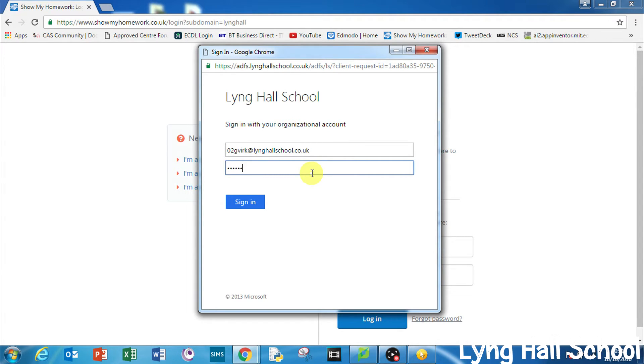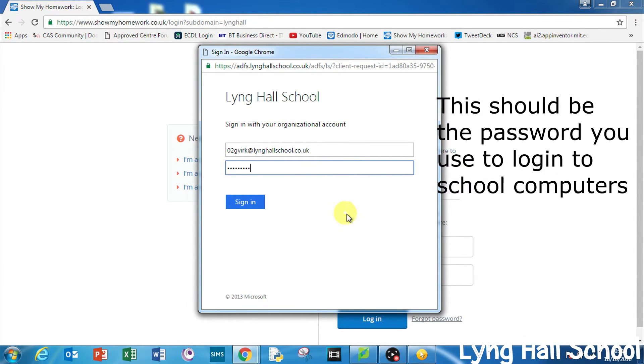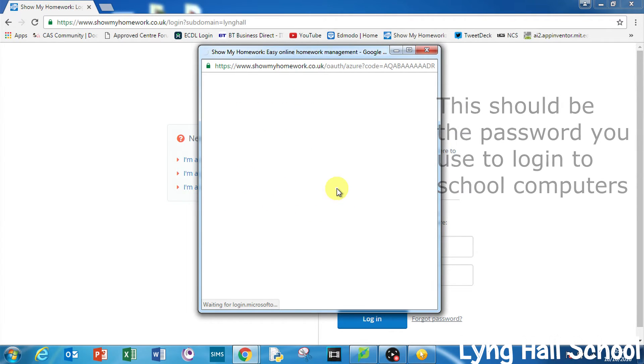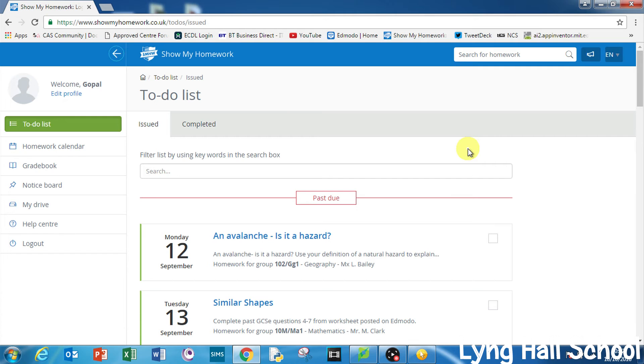This is the same password as if you were in school. So press sign in and this will take us now to your personal Show My Homework desktop, where you can see all the different features available to you.